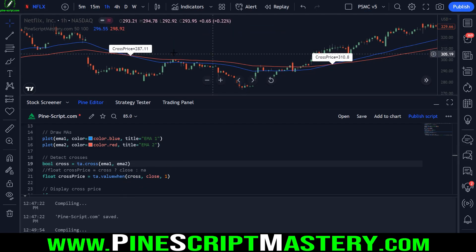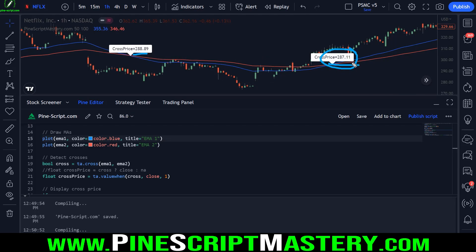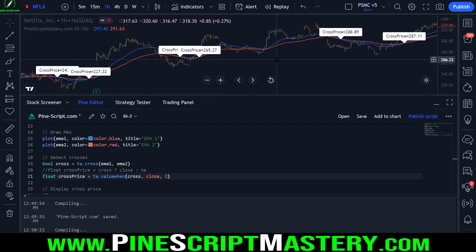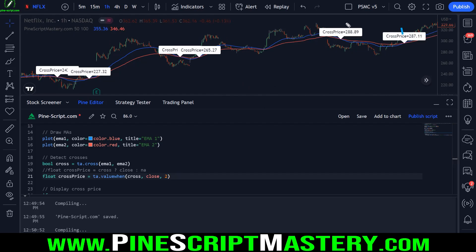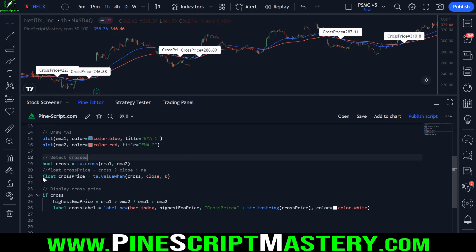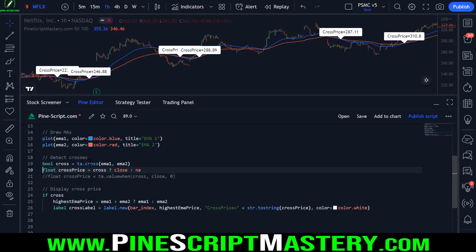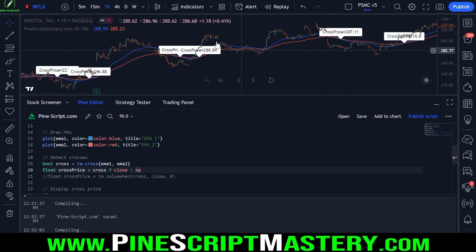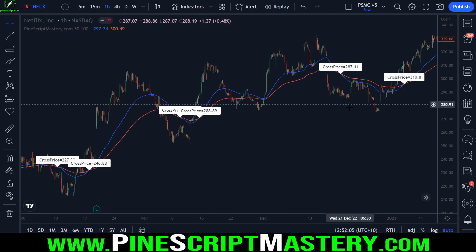So now if I save the code, the label will reference the previous crossover's price. And if I wanted to reference the one before that, I would put two in here — now we're referencing three crosses ago. For now, I'll comment out this line of code and stick with the simpler version, since we just need to reference the current cross that just occurred. So far the script is pretty simple — we're just getting the price value of the cross. Obviously that's useful in some circumstances, but to wrap up this lesson, I'm going to add some complexity.